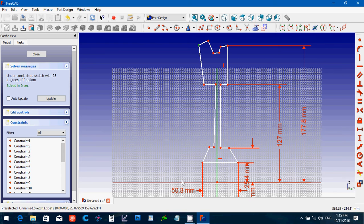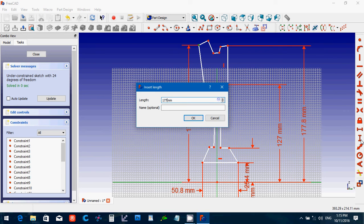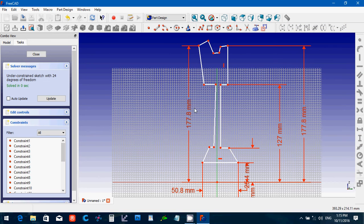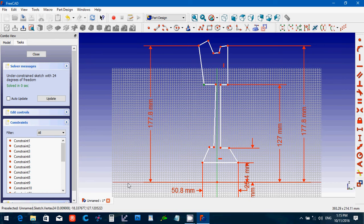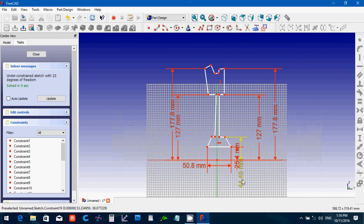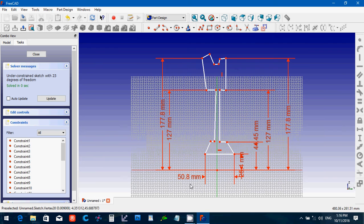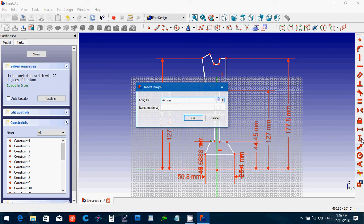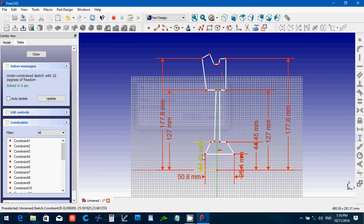I might want to set these the same — 177.8. Because it has that constraint, both sides are going to be the same right now.